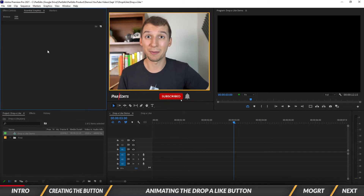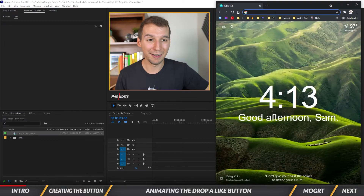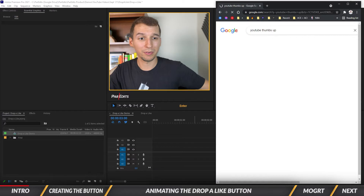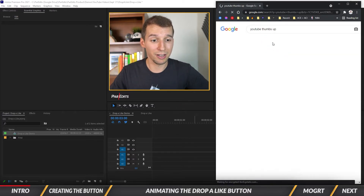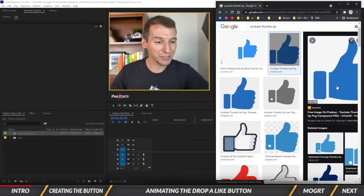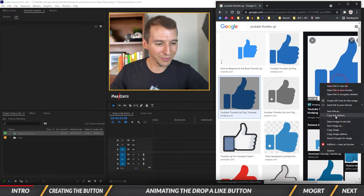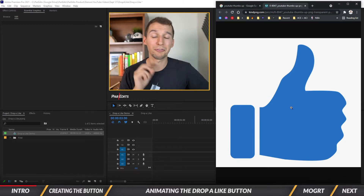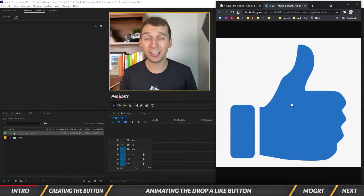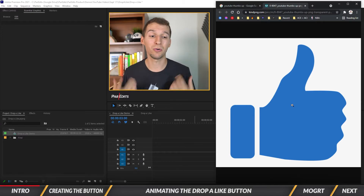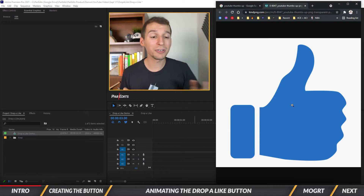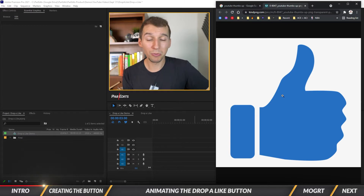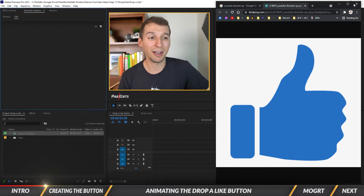In the Essential Graphics panel, before we start creating our like button we need a good thumbs up. If you go to Google and type in YouTube thumbs up, you'll see a bunch of different thumbs ups and like buttons. If you right-click and open the image in a new tab, it's got a white background — I usually go into Photoshop and remove the background. Let me know in the comments if you don't know how to do that. I already removed the background on mine, so I'll use the file I've already created.